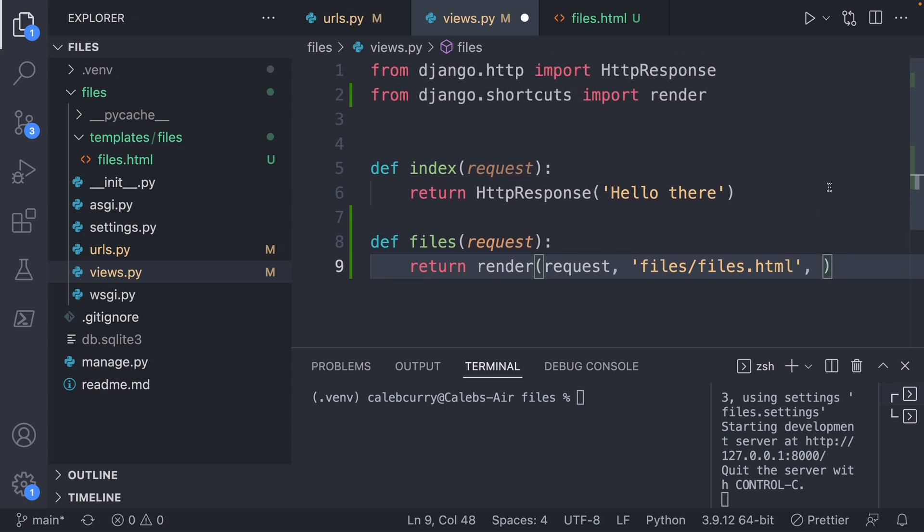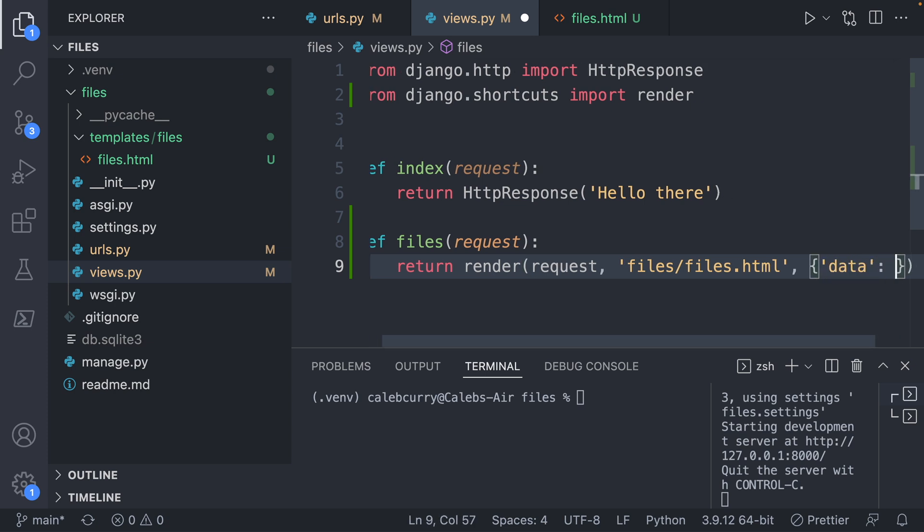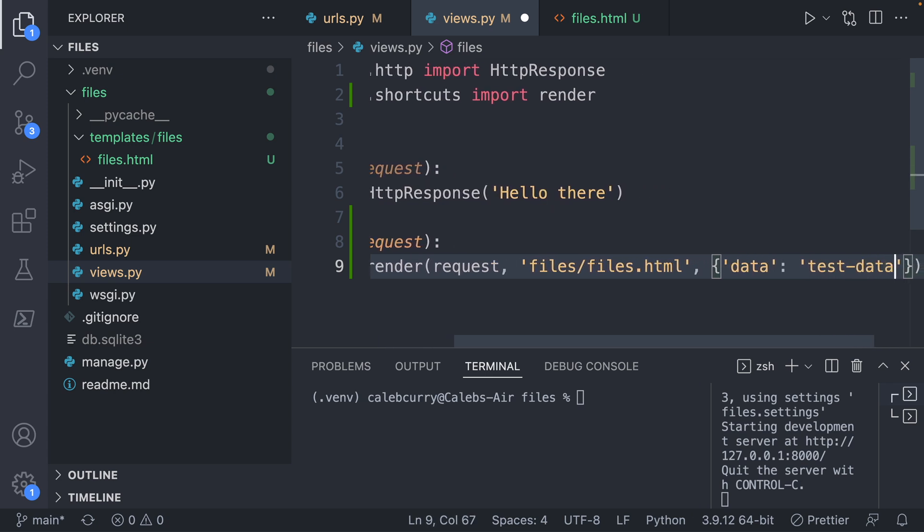The next thing what we can do is we can actually pass data to this template. So to see that in action, what we'll do is we'll use curly braces. And inside of these curly braces, we're going to say data, colon, test data.